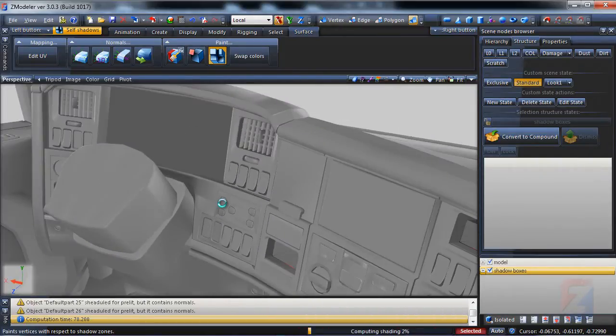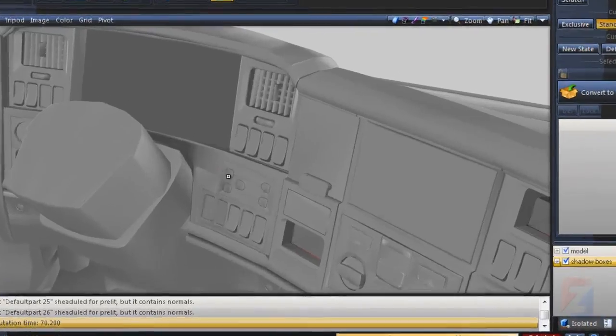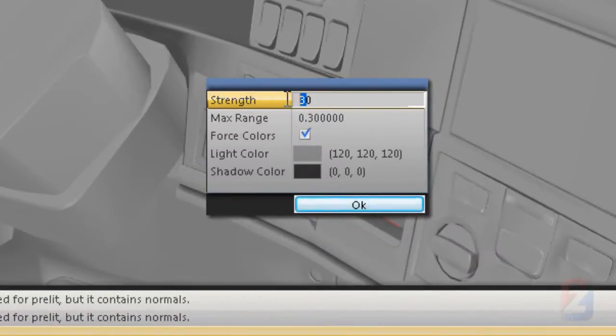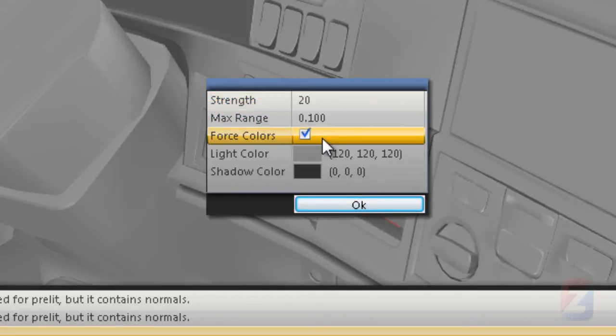It's good. I run the final shading pass with Strength 20, Range 0.1.